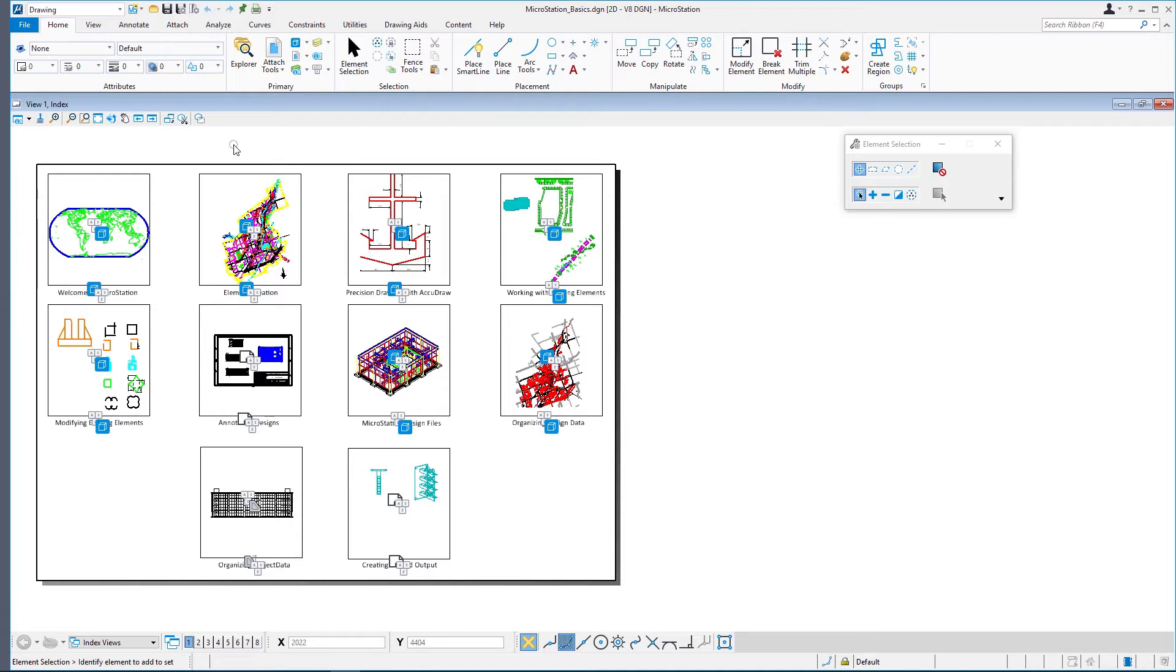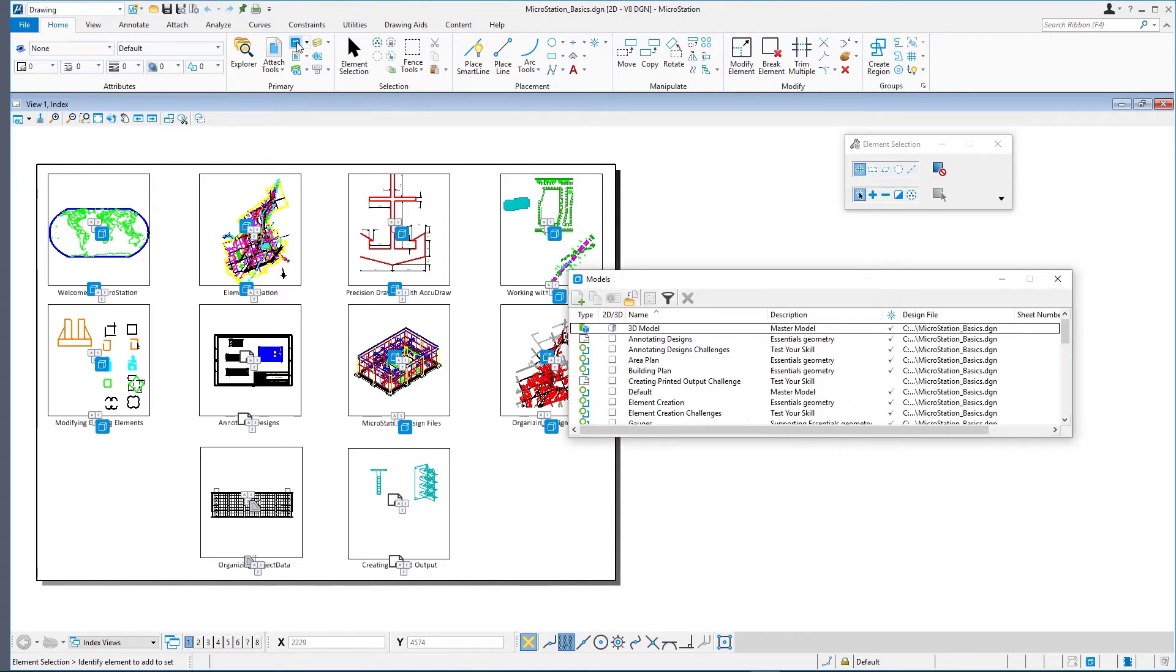The models dialog can be used to open models. To open the models dialog, click models on the home ribbon tab in the primary ribbon group.